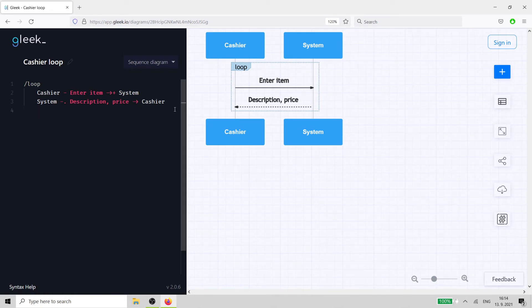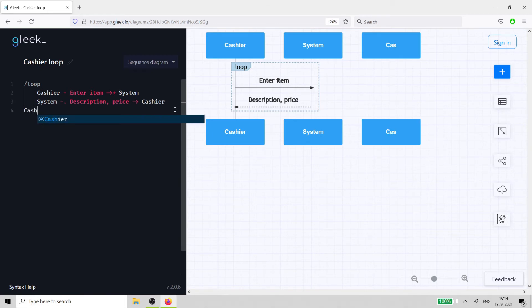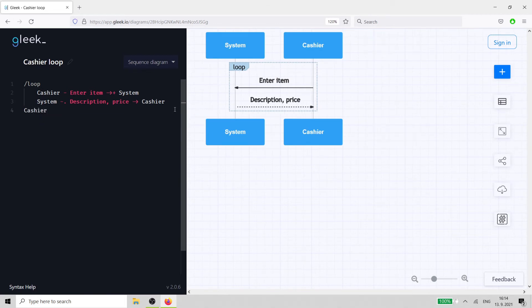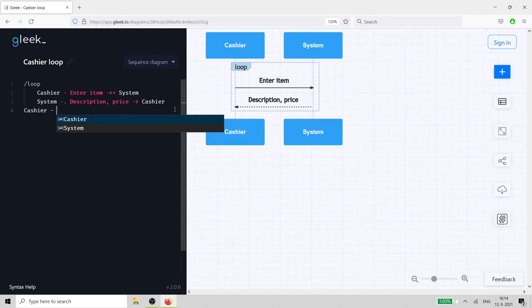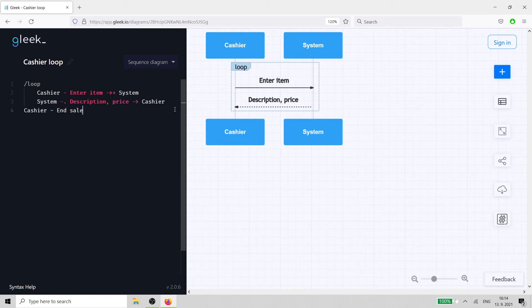After the loop is created, we can continue our sequence diagram with the next message. The cashier doesn't have any more items to enter and tells the cash register to end the sale.